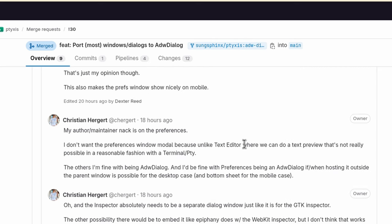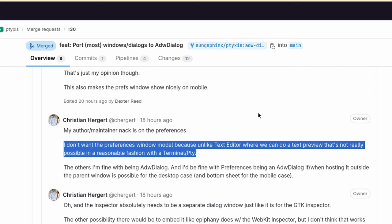But Chris doesn't want the Preferences window modal anyway, because unlike Text Editor where we can do a text preview, that's not really possible in a reasonable fashion with a terminal. And if you're asking me, that scales much more than testing fonts, so I'm with Chris on that.